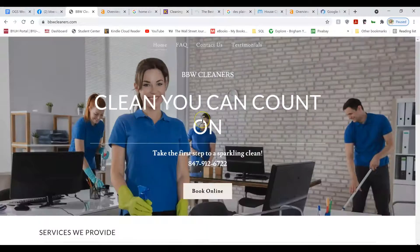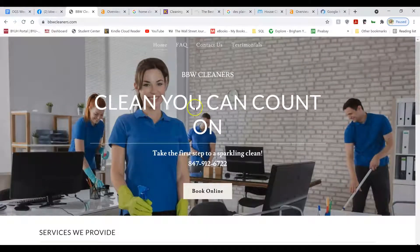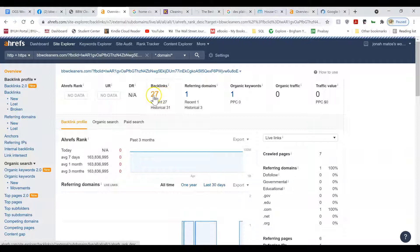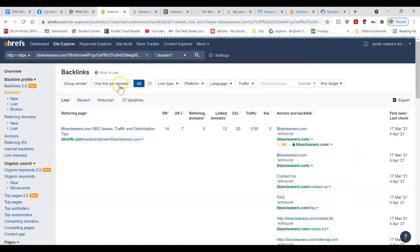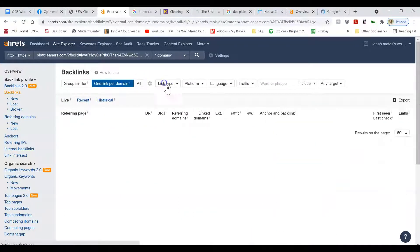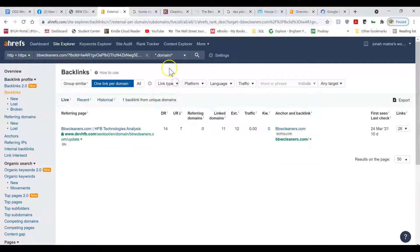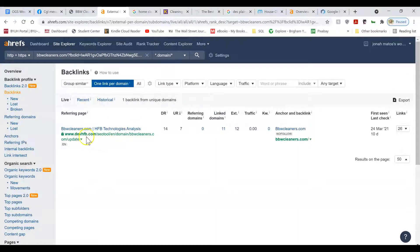After you get all those right types of location-specific keywords, the next step is to get something called backlinks. But you already have a few backlinks. Let's see. What type of backlinks? Oh, just one.